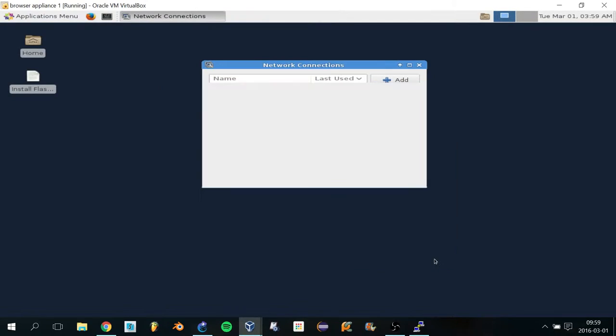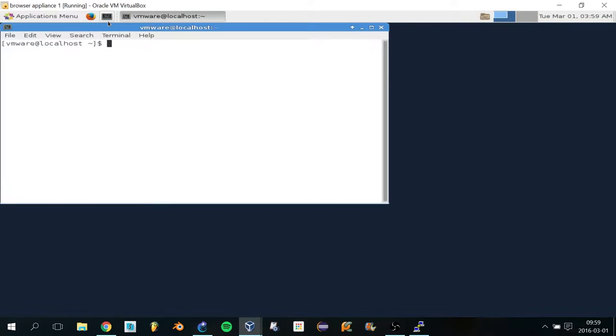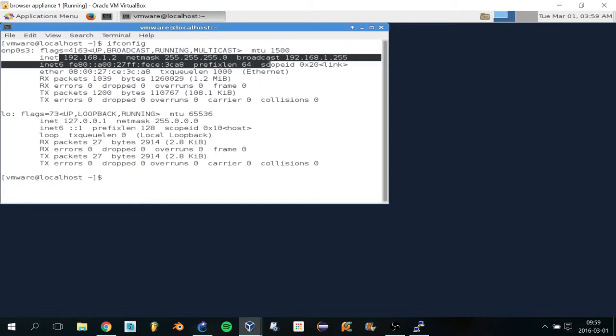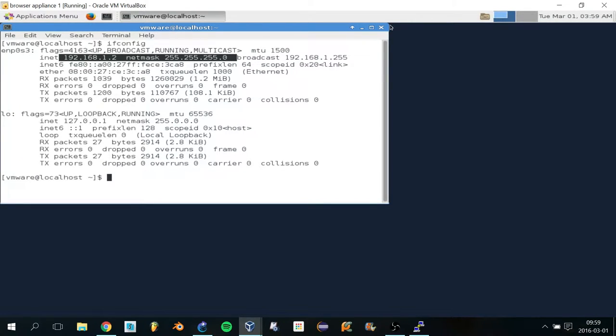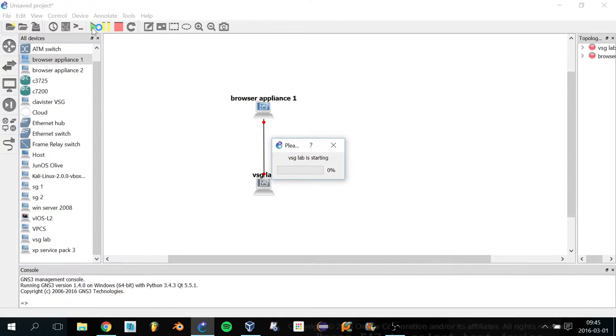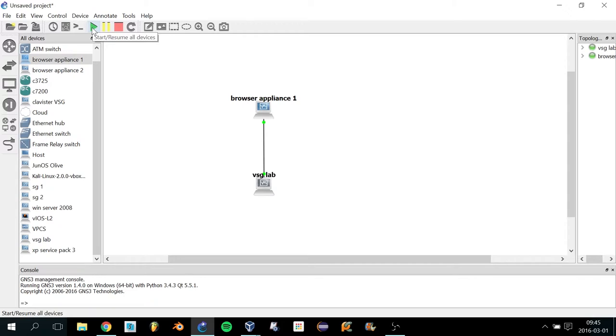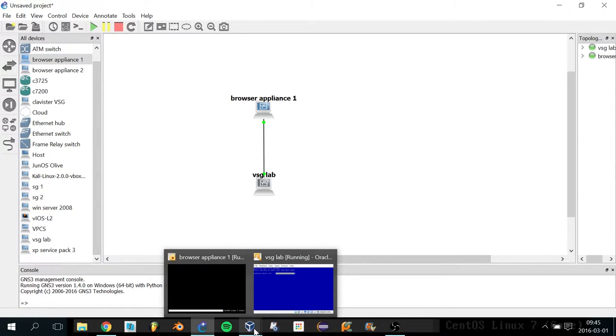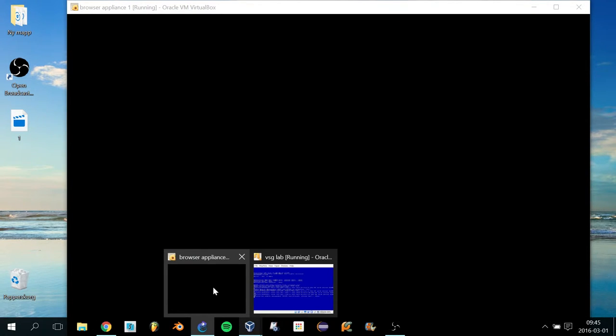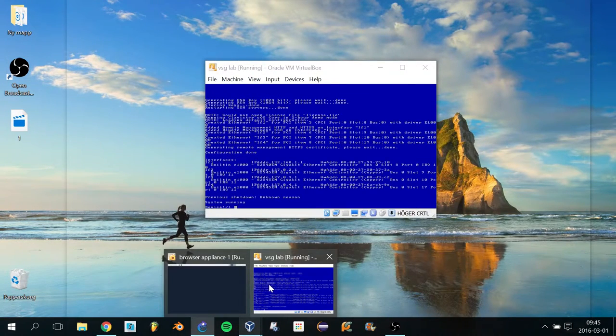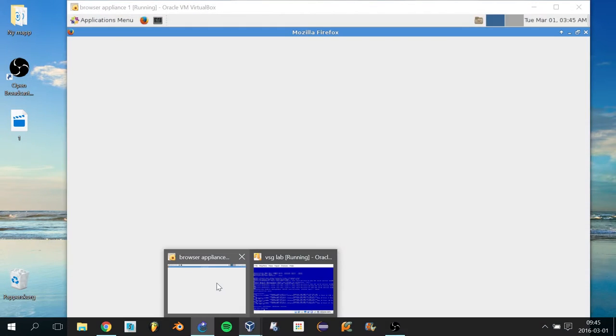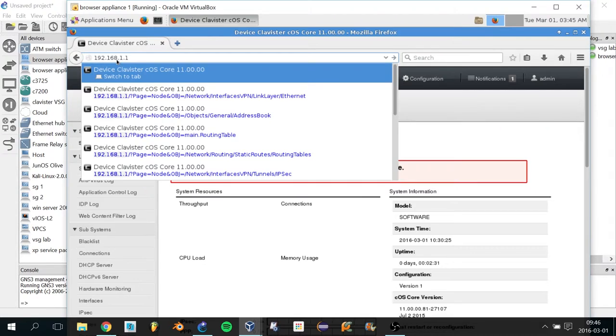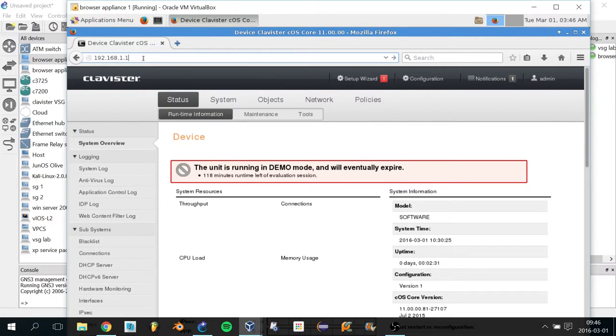When you click Save and type ifconfig into the terminal, you can verify that the IP address is correct. Then you'll be able to access the management interface from this operating system. Now the topology is up. You can see the Linux operating system is loading, and the Clavister gateway is loading as well.